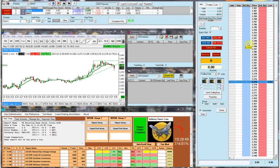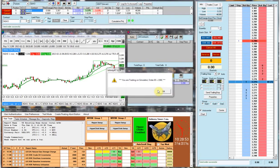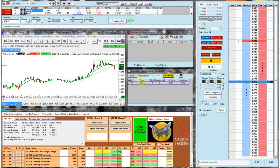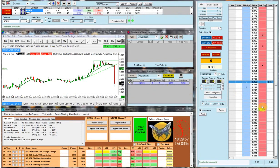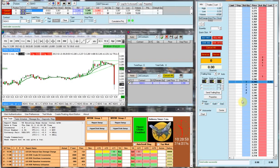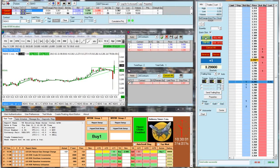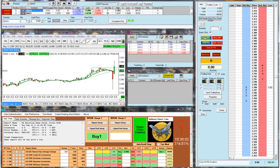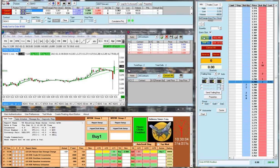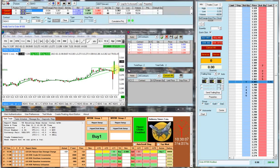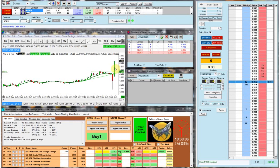3.290, 3.290. We did end up getting a long trade, just as I thought we would.